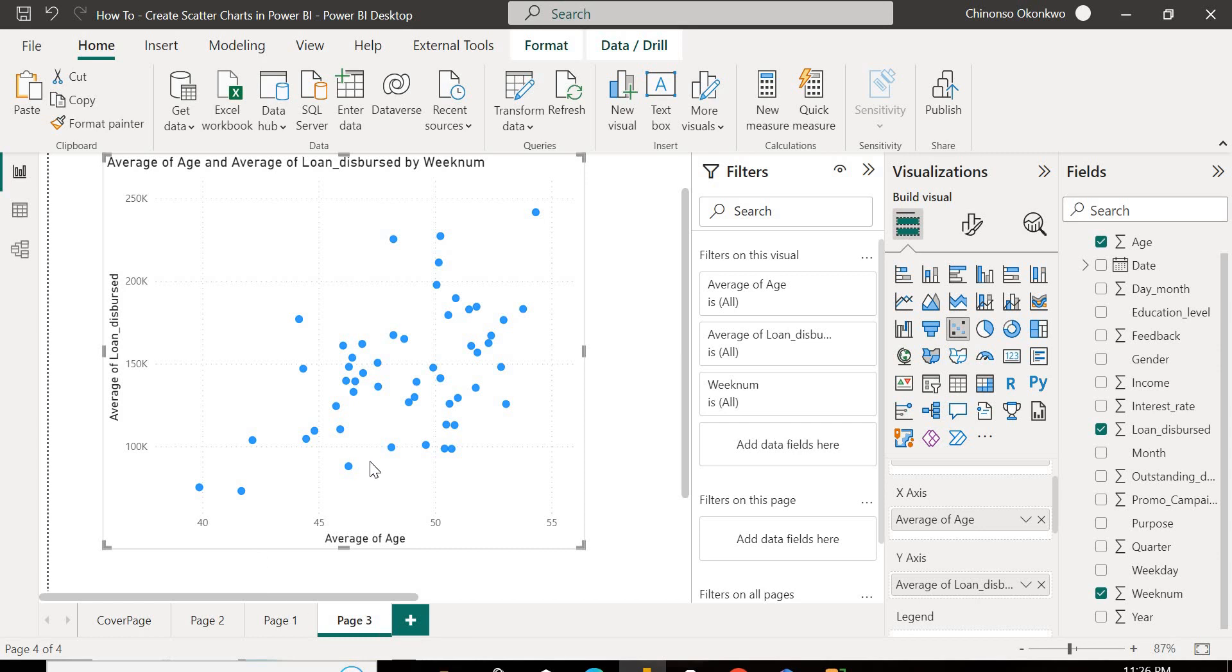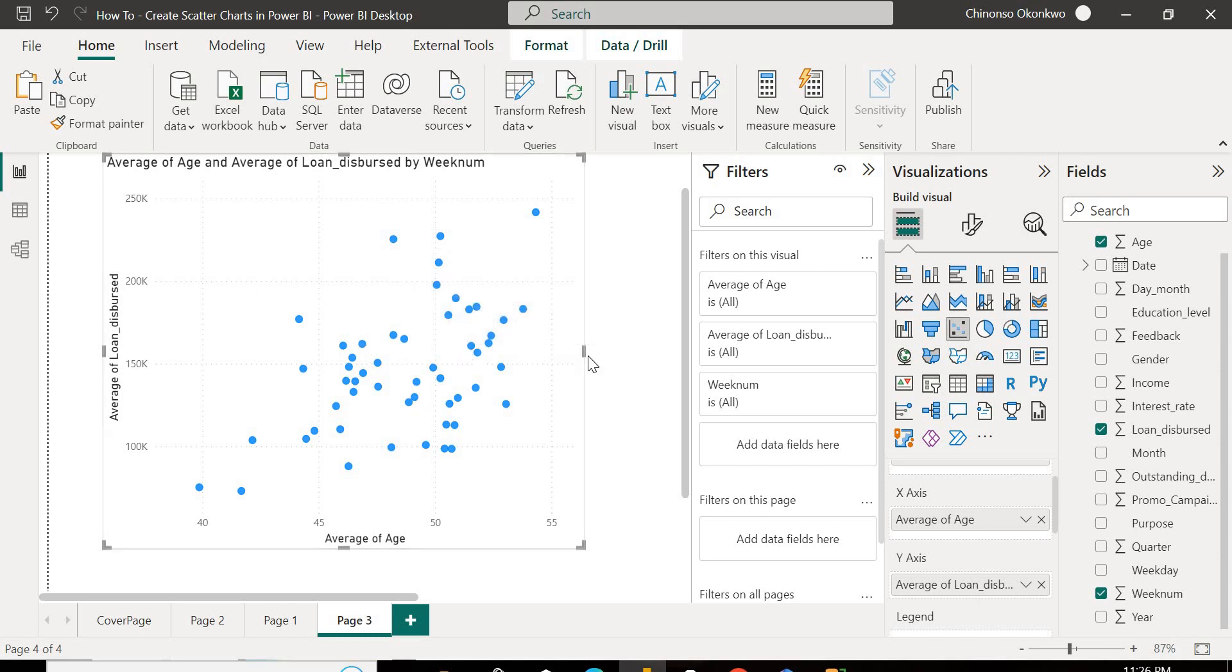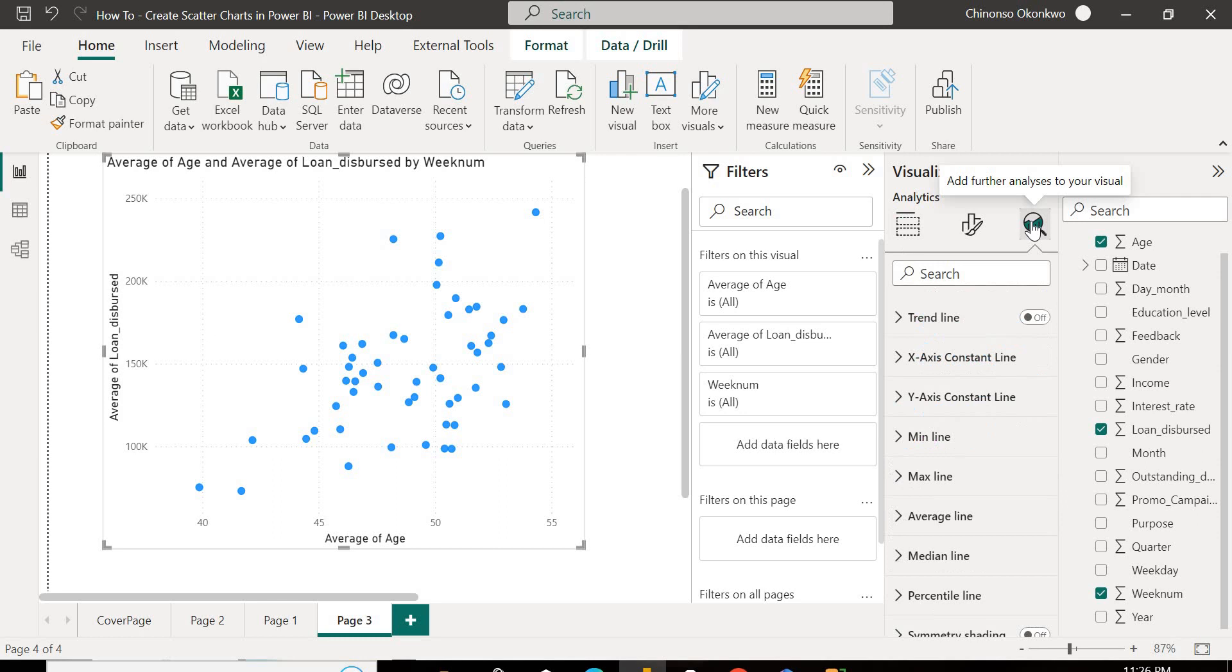So there's something you can see clearly from this chart. If you go through it, you see that a lot of the data points are kind of clustered around this point. So let's say you want to draw the attention of your audience or the user of this dashboard to this part of it. What can you do to make that possible?